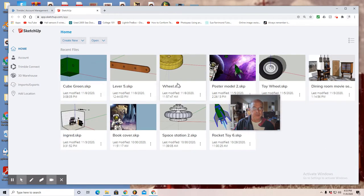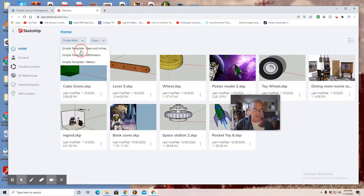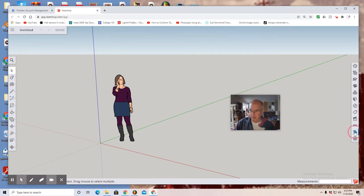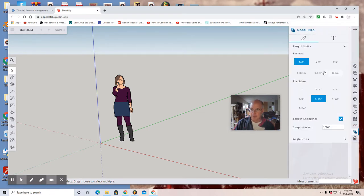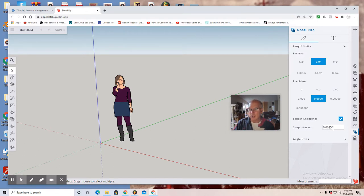Previous to this assignment we created a wheel, lever, and cube. So today create new, simple template, feet and inches, and we'll work on a screw. Go to the right where you see the second tool up, the model info tab. Select it. You want to be in decimal format, leave the precision as it is, leave the snap interval as it is. Today because we're working with small increments, 0.0625 is 1/16th of an inch.